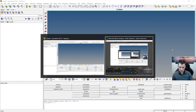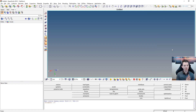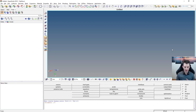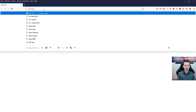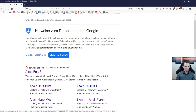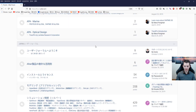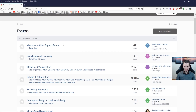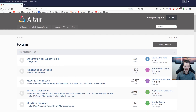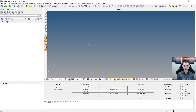Hey guys, welcome to this video about HyperMesh. It's really the basics, and I want to do it fast-paced and shorter. If you have any questions, don't hesitate to ask me or the forum. There's a super Altair forum — a support forum — where a bunch of guys and girls are answering your questions. It really helped me a lot, so go check that out.